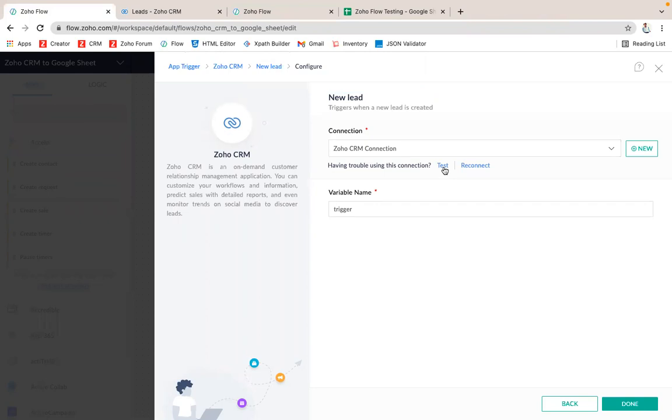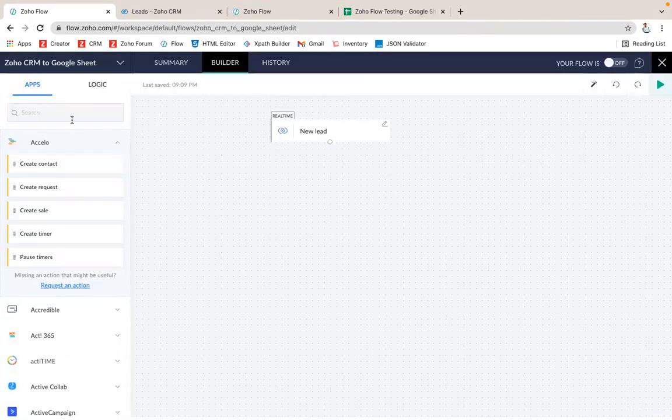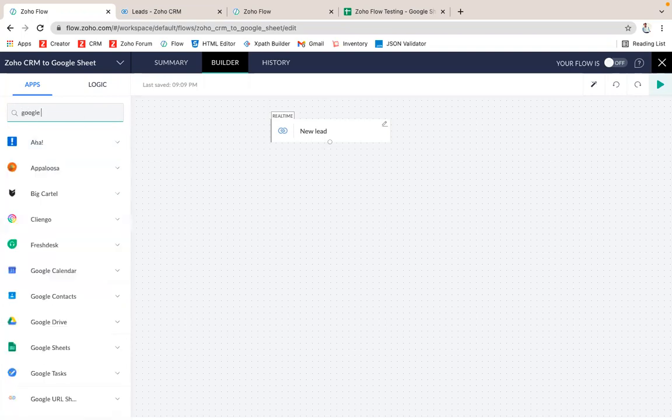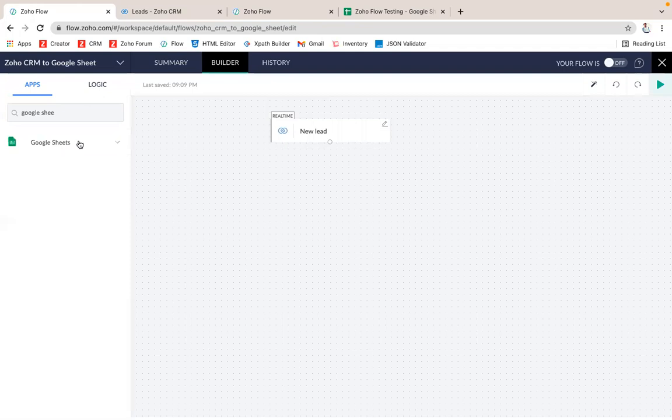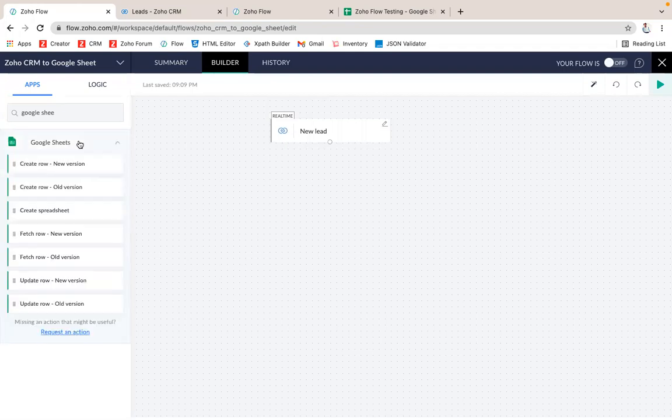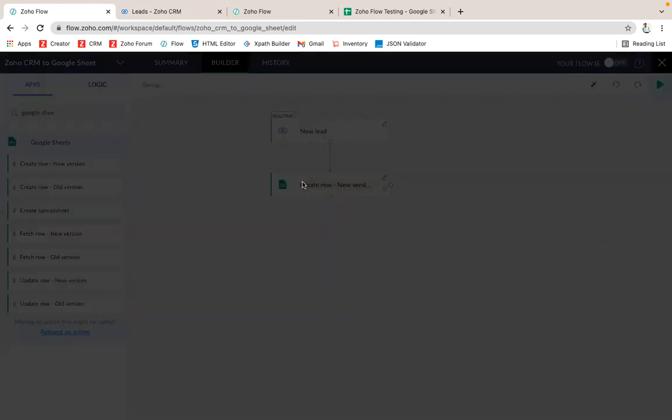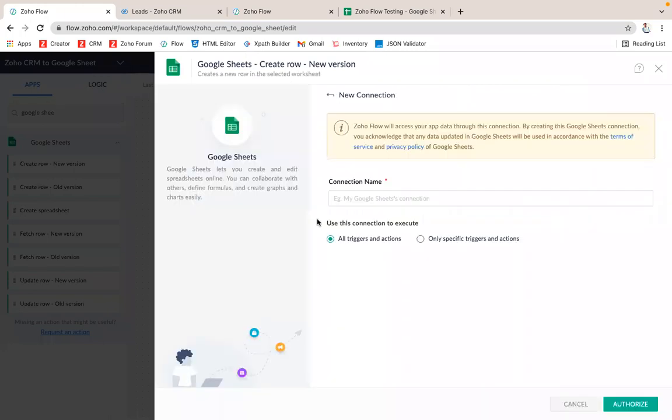Now I do a test, it was working fine. Now it's done. Now I have to choose the second app. I'm going to choose Google Sheets and Create Row.